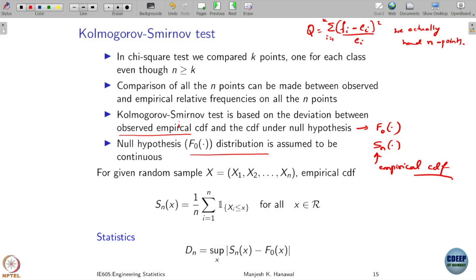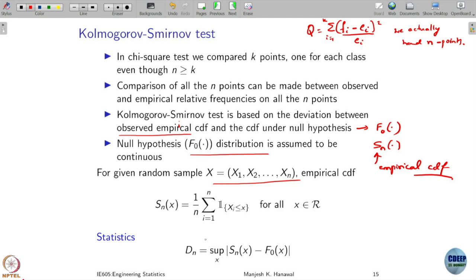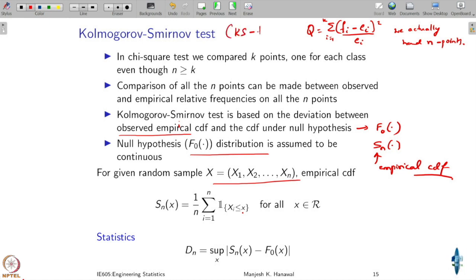Let's understand how to compute the empirical distribution. Suppose we have a random sample. Then its empirical CDF at point s is basically the fraction of the points that take value less than or equal to xi. Formally, this is the number of points taking value less than x, divided by n.